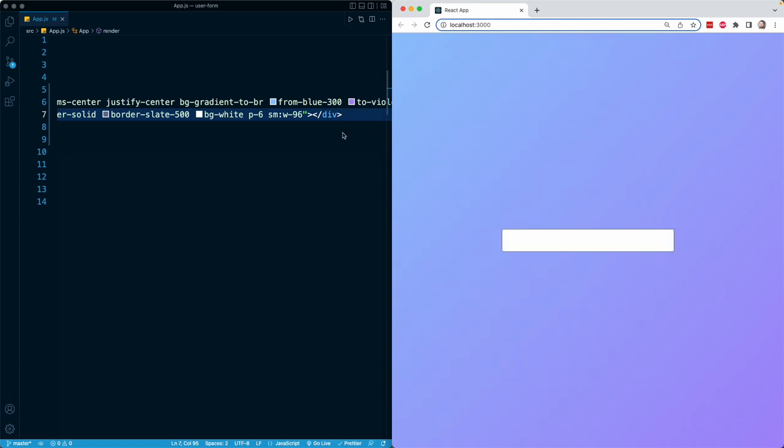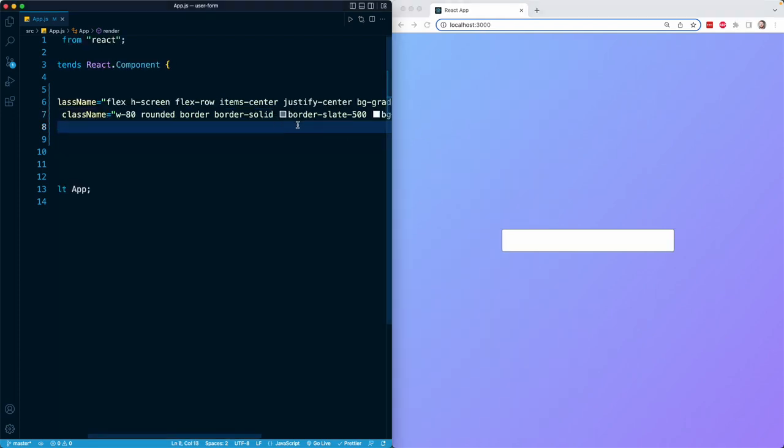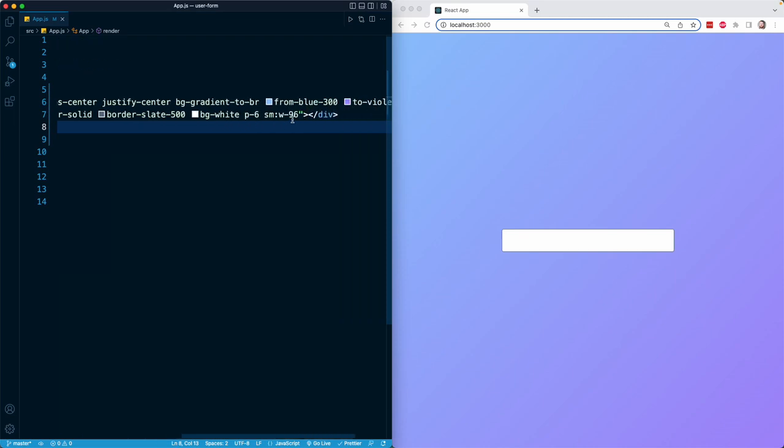And this applies to everything else. So any Tailwind class, you can prefix with a prefix like SM for small screens or MD for medium, LG for large screens, and all of them have a corresponding pixel width at which point they start applying.